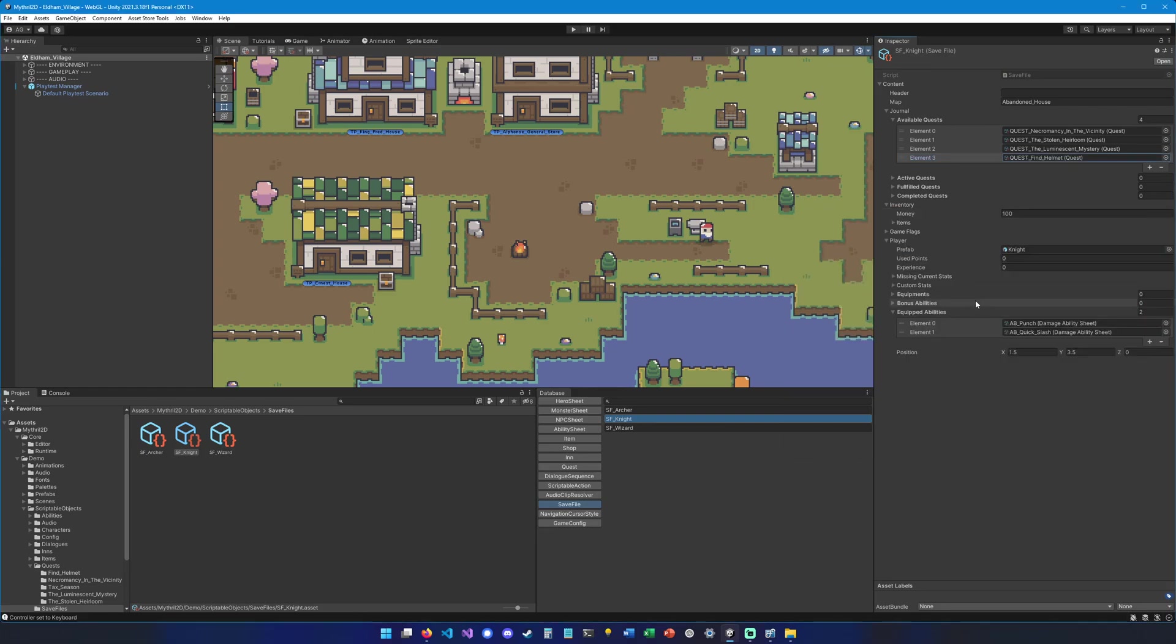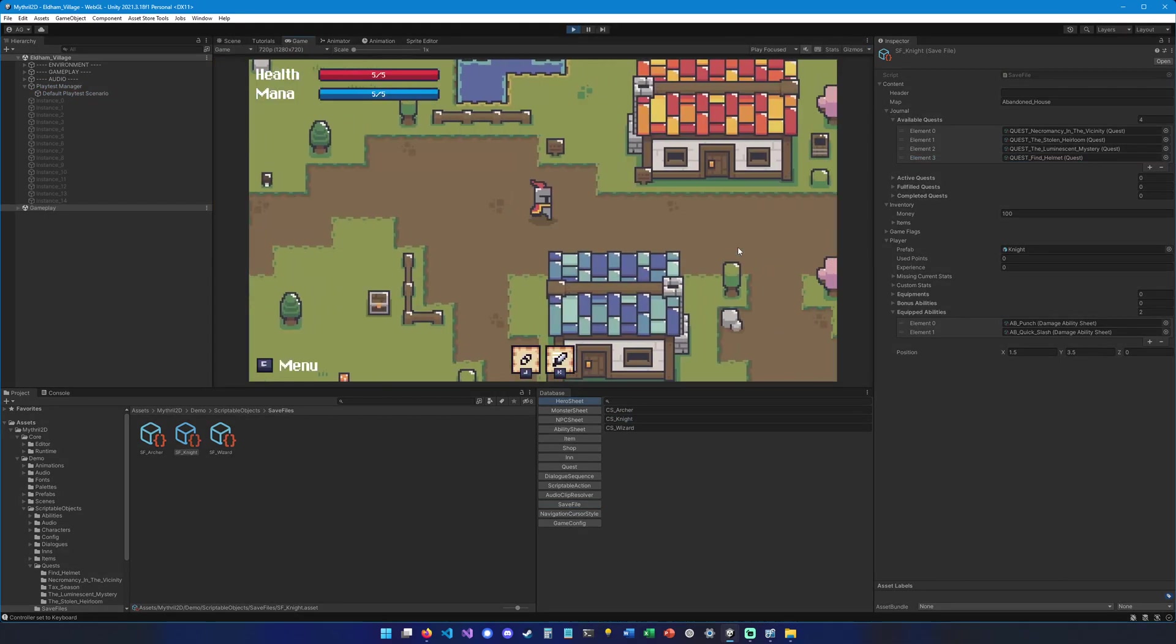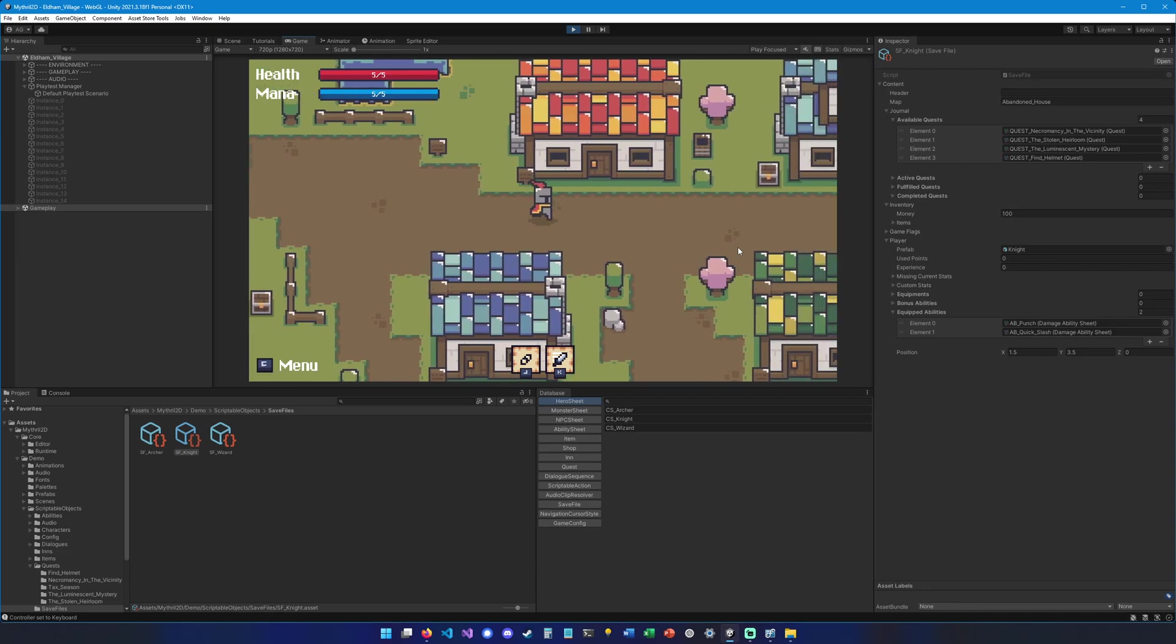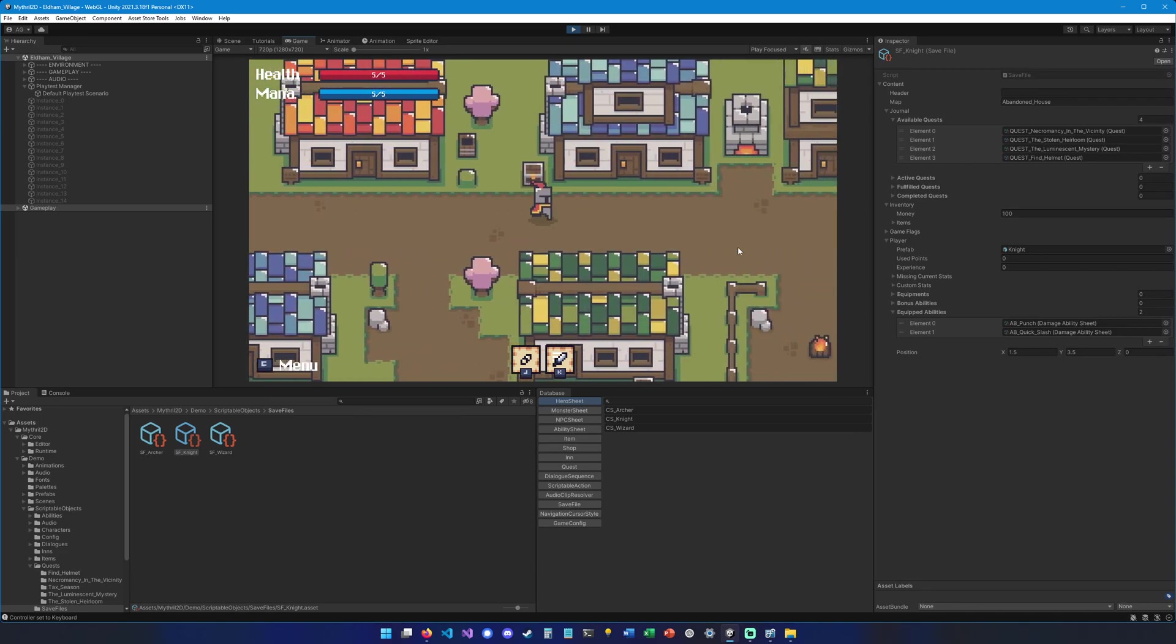And that's it. Now we're ready to try our game. So let's save and hit play. So let's walk up to Josbar and see if he has a quest for us.